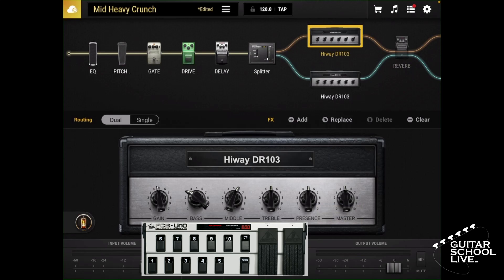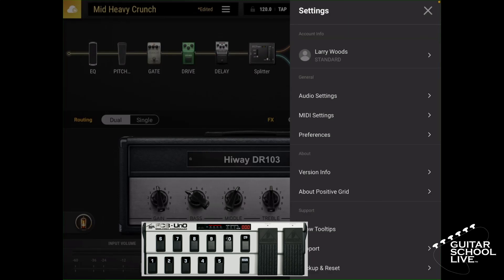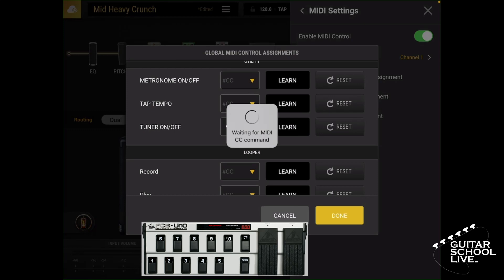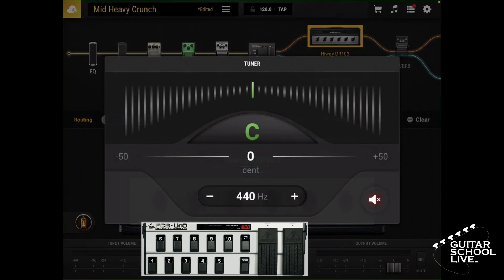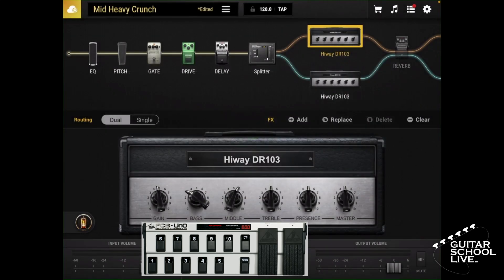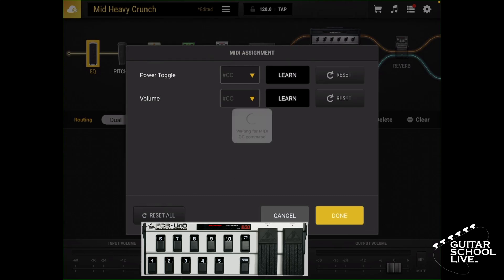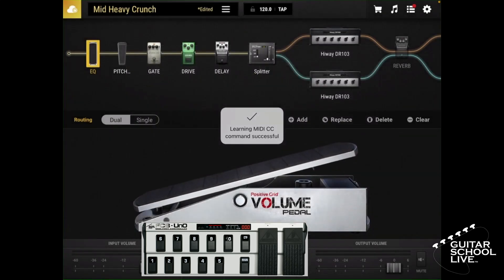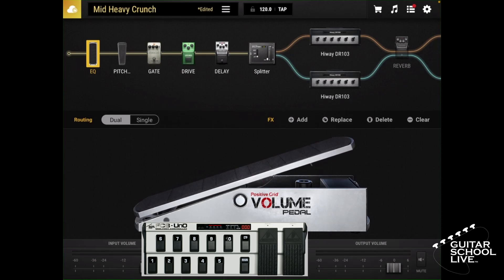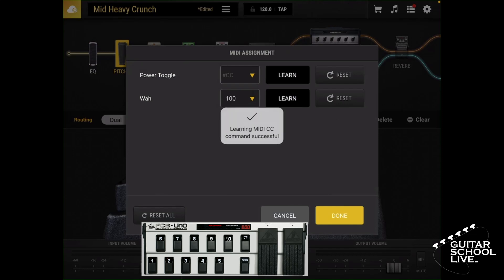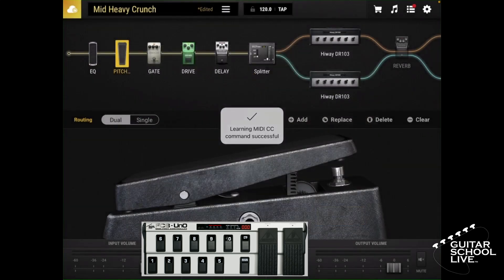Let's use pedal 9 to call up the tuner. Click the settings menu on the top right corner, click MIDI setting, click global MIDI control assignment, scroll to tuner on/off, tap learn, and step on pedal 9. Now you can activate the tuner when pedal 9 is selected. Before we set up pedal 10, let's first set up the volume and wah pedals. Tap and hold the volume control until the MIDI assignment box appears, tap learn in the volume row, and step on the right expression pedal. Now the volume pedal will move when the right expression pedal is stepped on. Tap and hold the wah pedal until the MIDI assignment box appears, click learn in the wah row, and step on the left expression pedal. Now the wah pedal will move when the left expression pedal is stepped on. Then click learn in the power toggle row and step on pedal 10 to toggle the wah power on and off.